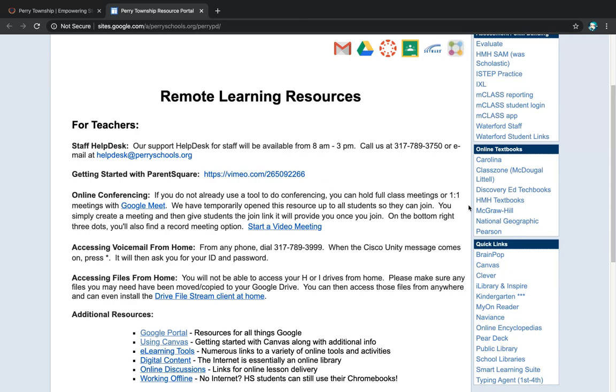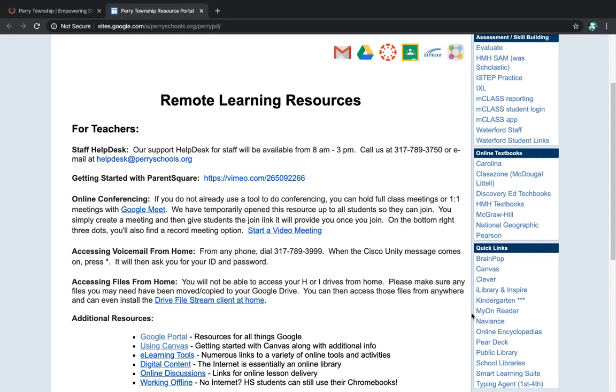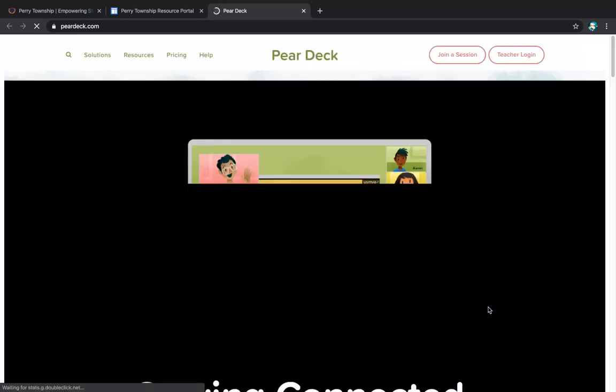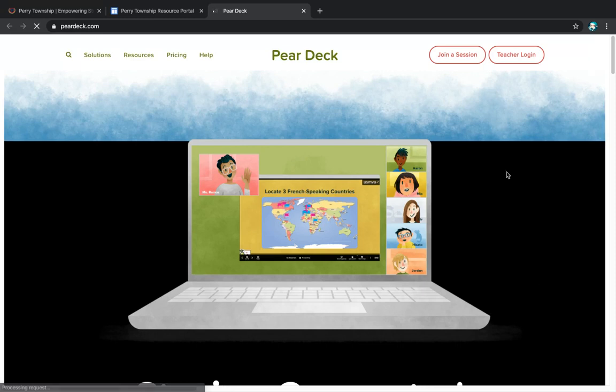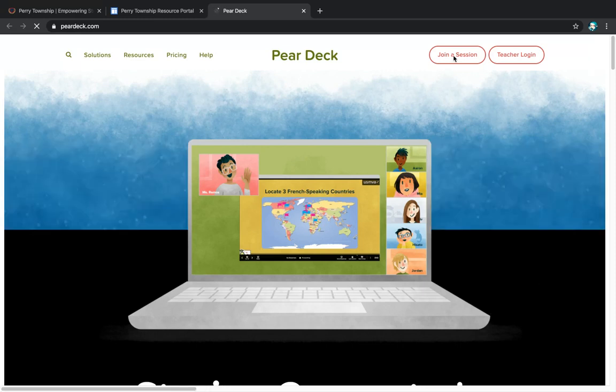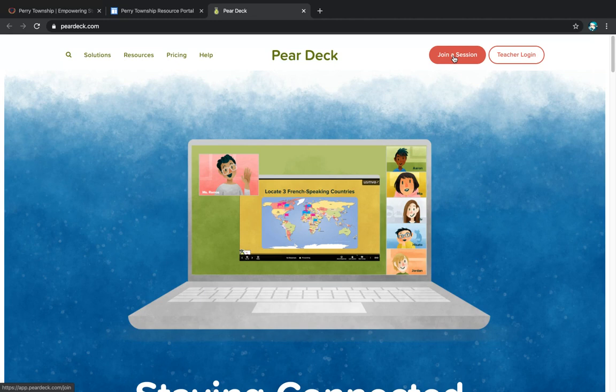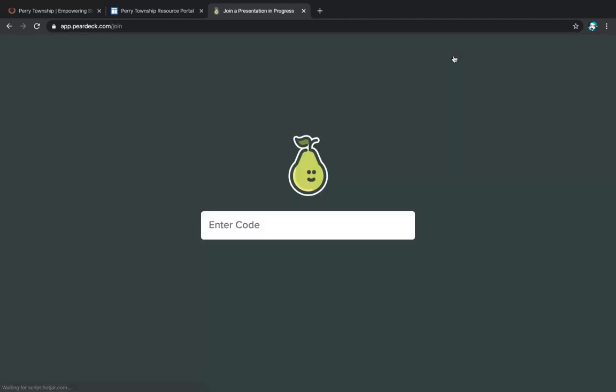Another resource that they can go to is Pear Deck. Pear Deck is down here on the side, closer to the bottom. What they will do is join a session and the teacher will have a code that they will give the students. The students would type in their code and then they would have the option of signing in with their Google account again.